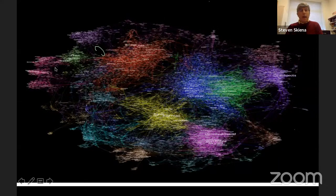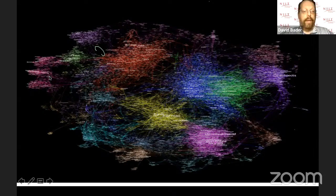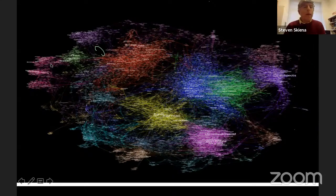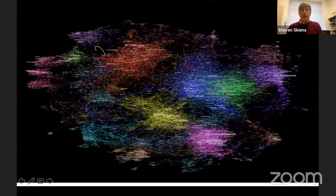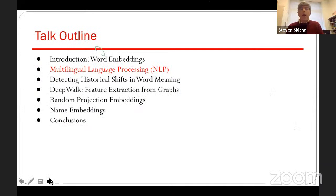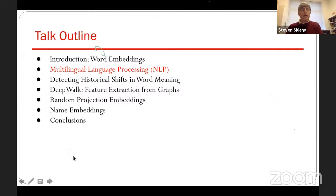If you train word embeddings on a large volume of text, you can come up with the relative meaning of each word in the vocabulary, and the words naturally cluster by what their roles are. You can see where states cluster, where cities cluster, where countries appear, and where nouns and verbs group. These representations capture a lot of what words mean in an unsupervised way.